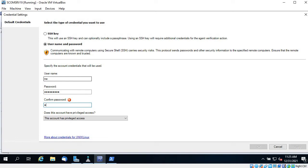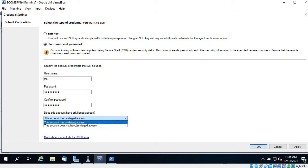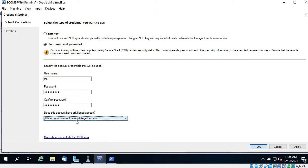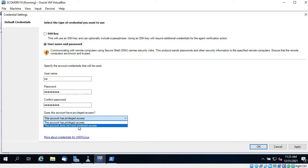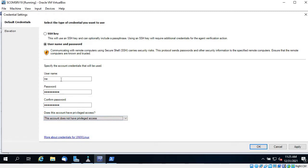Enter the username I have created and the password, then confirm the password. This account doesn't have privileged access, so select the option that says 'account does not have privilege access' — this ensures SCOM uses sudo before executing commands. If you don't select this, sudo will not be used.